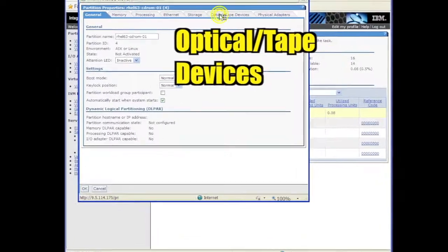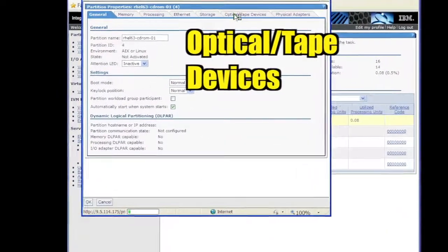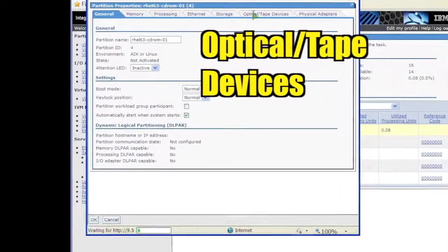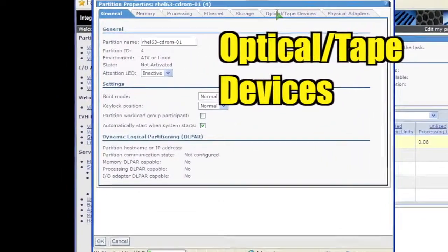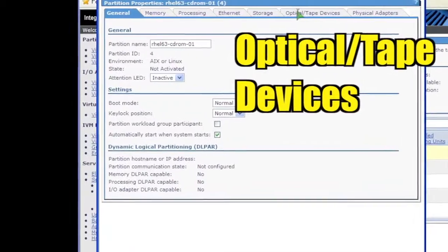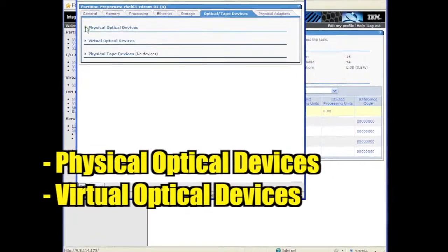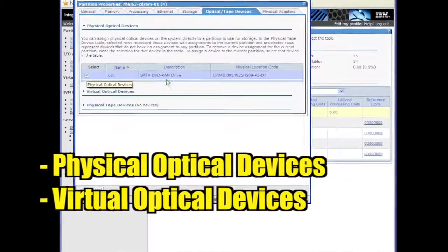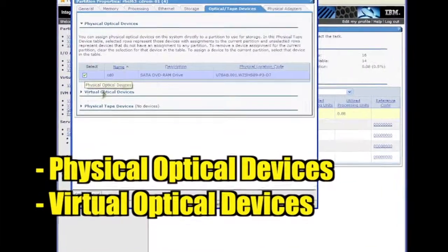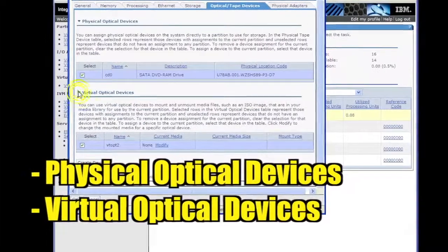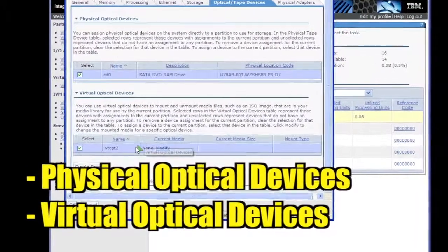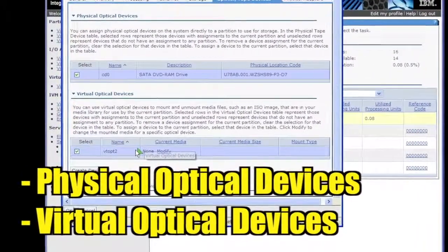Click the Optical/Tape Devices tab. Click Physical Optical Devices and Virtual Optical Devices to expand those sections.